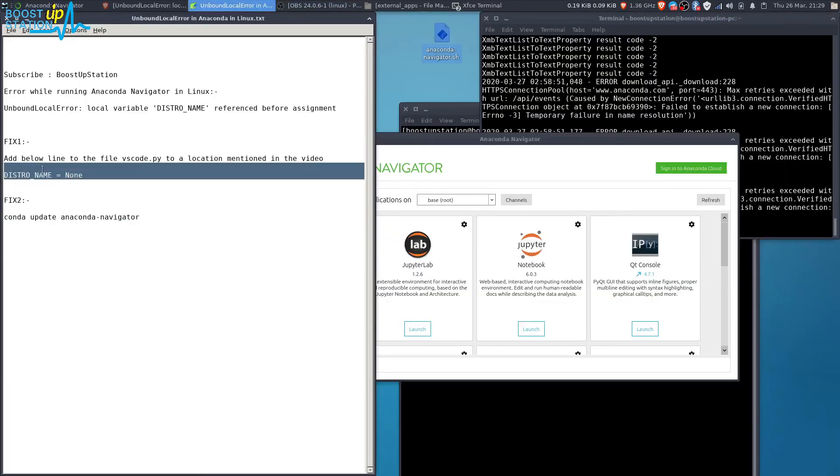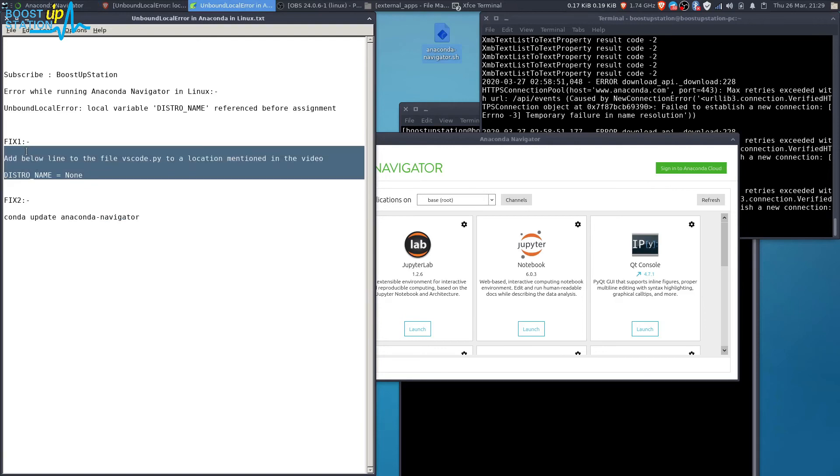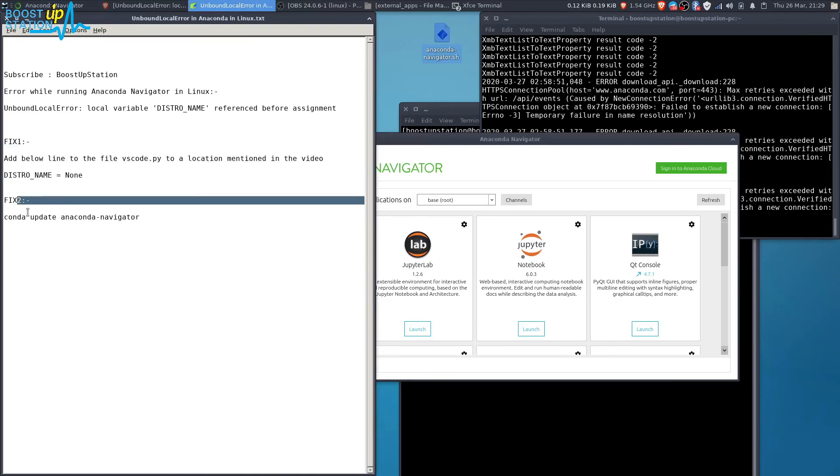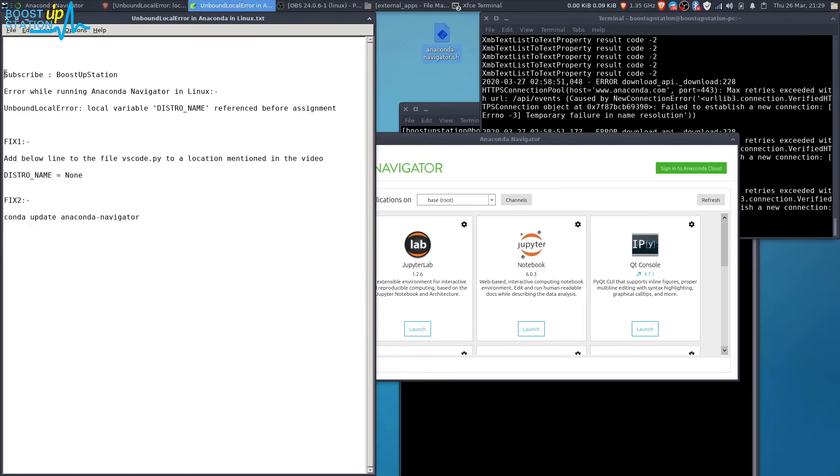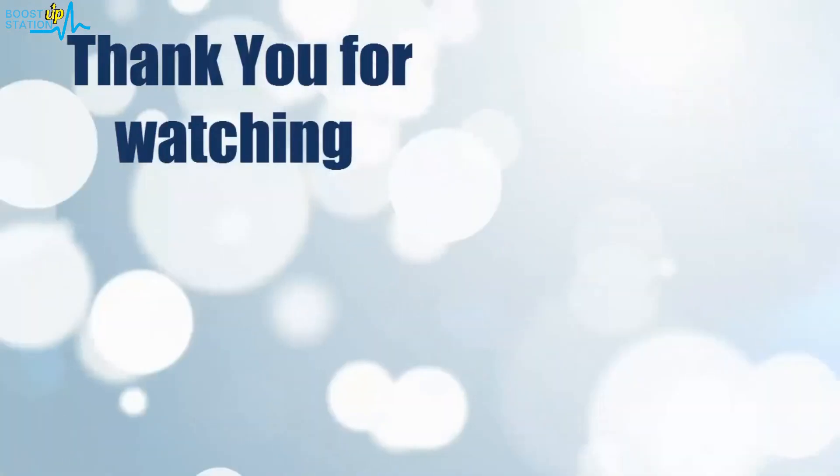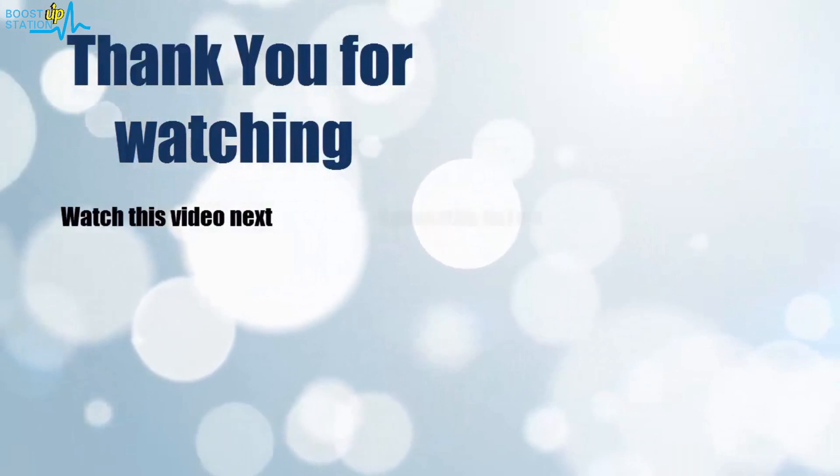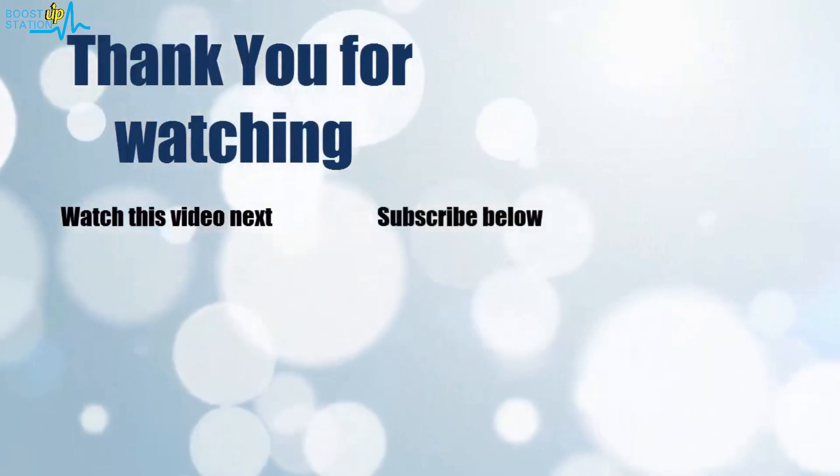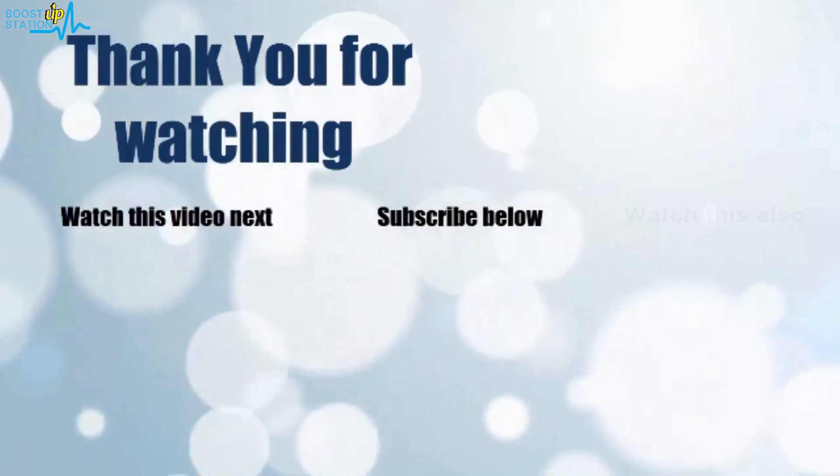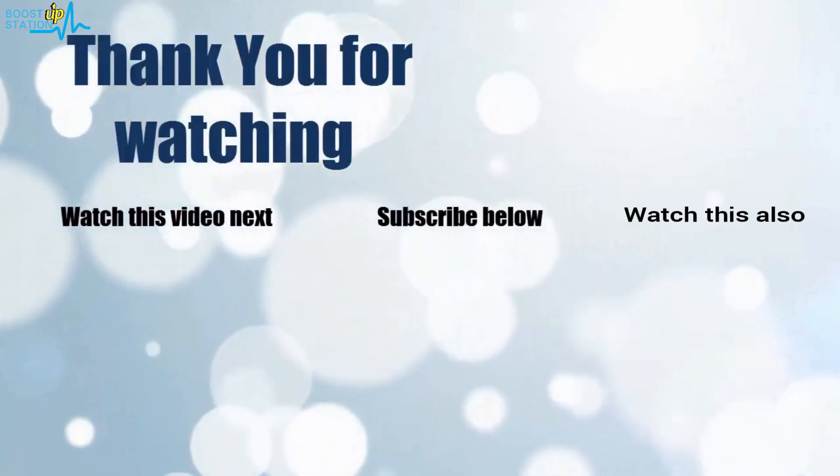If the first fix doesn't help, go with the second fix. Please subscribe to support Bootstrap Session. That's it for now. Thank you for watching. Click on the screen to subscribe to our channel and watch another video to discover more.